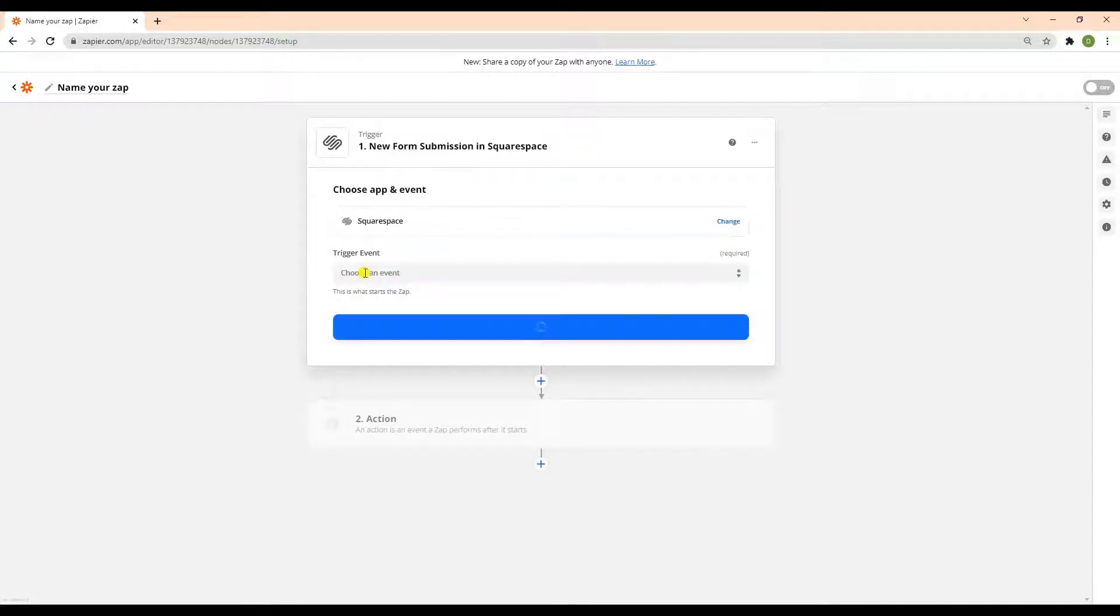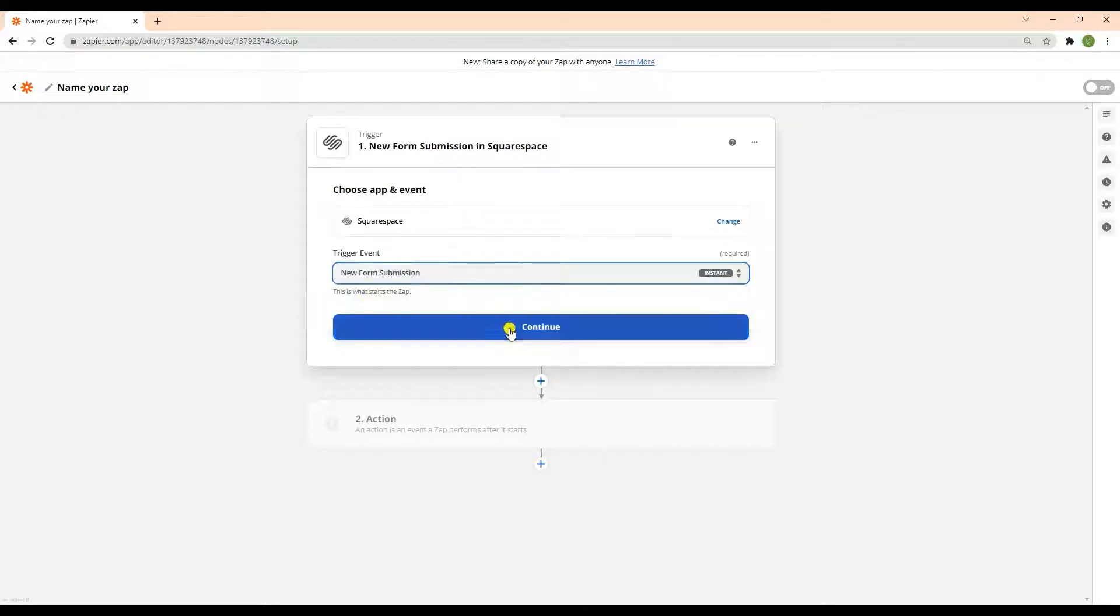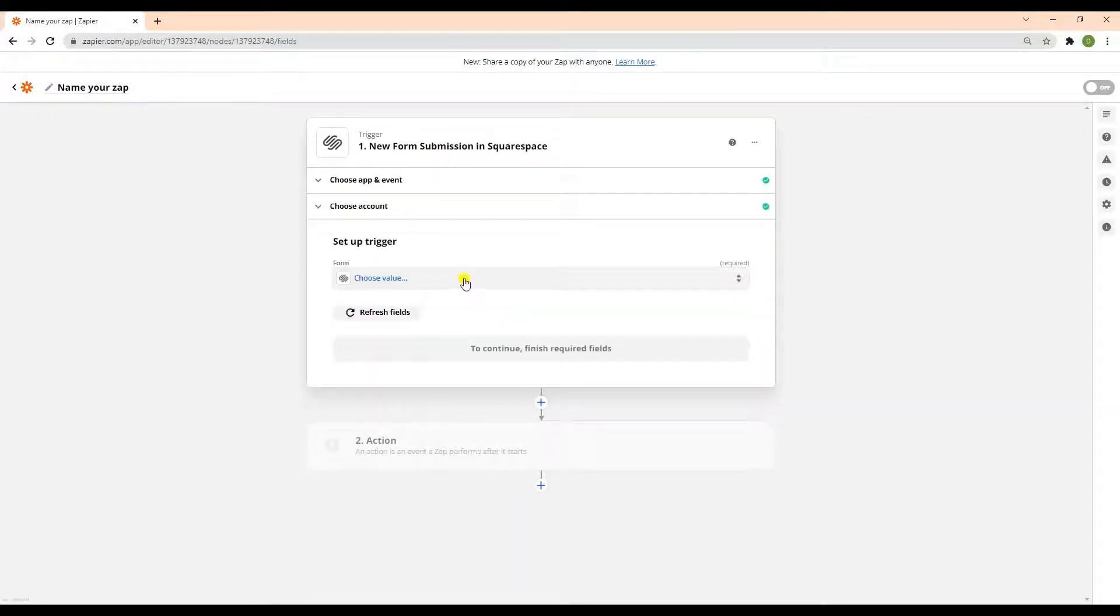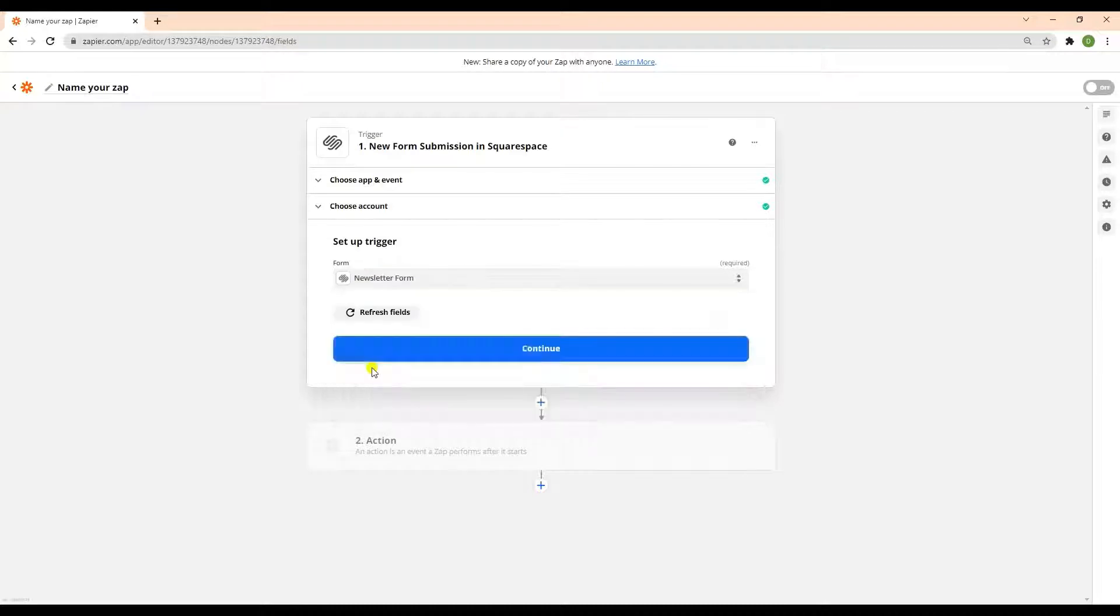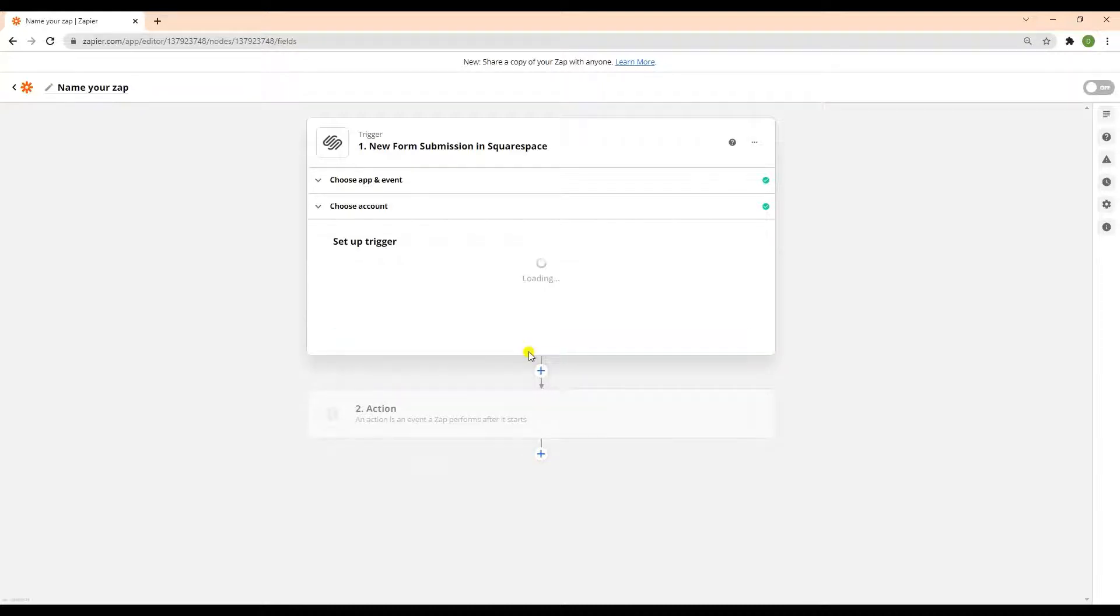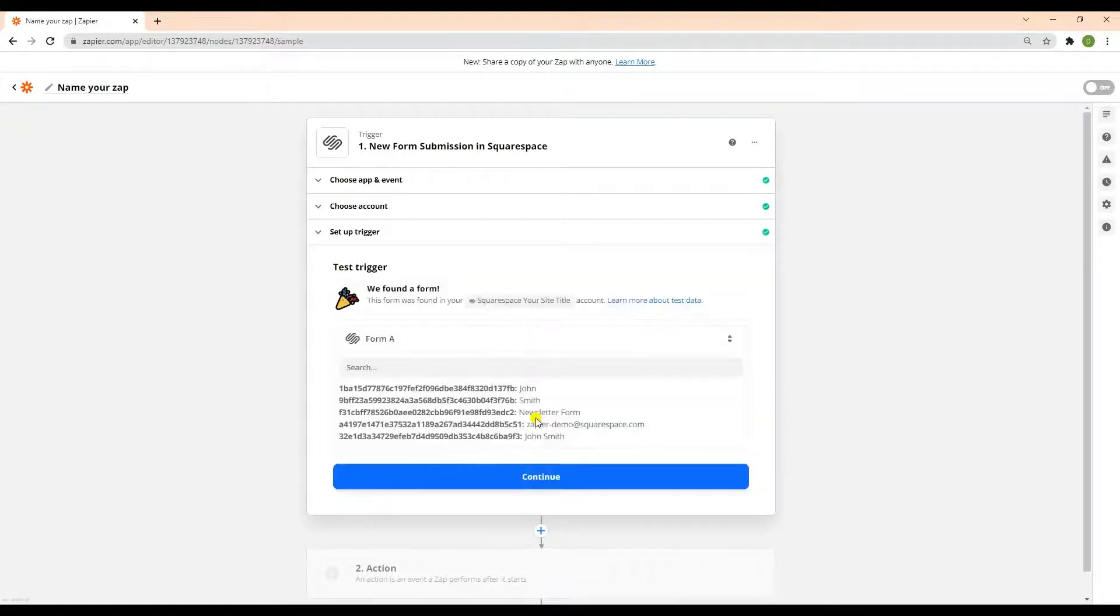Next, choose the new form submission as the trigger event. Then, select the form that you would like to use. Now, let's test the trigger to make sure there are no errors in the setup.